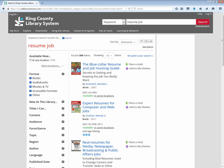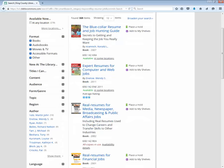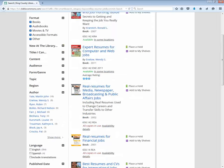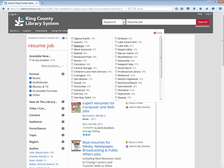Over here on the left I can filter my results by all sorts of different kinds of filters. I can look for a certain format — a book, an audio book, or a movie. I could narrow by author or by language. I'm going to narrow it by location because I want a book I can drive down and get right away. King County Library System has lots of locations, and I'm going to narrow down to my personal library, the North Bend Library.